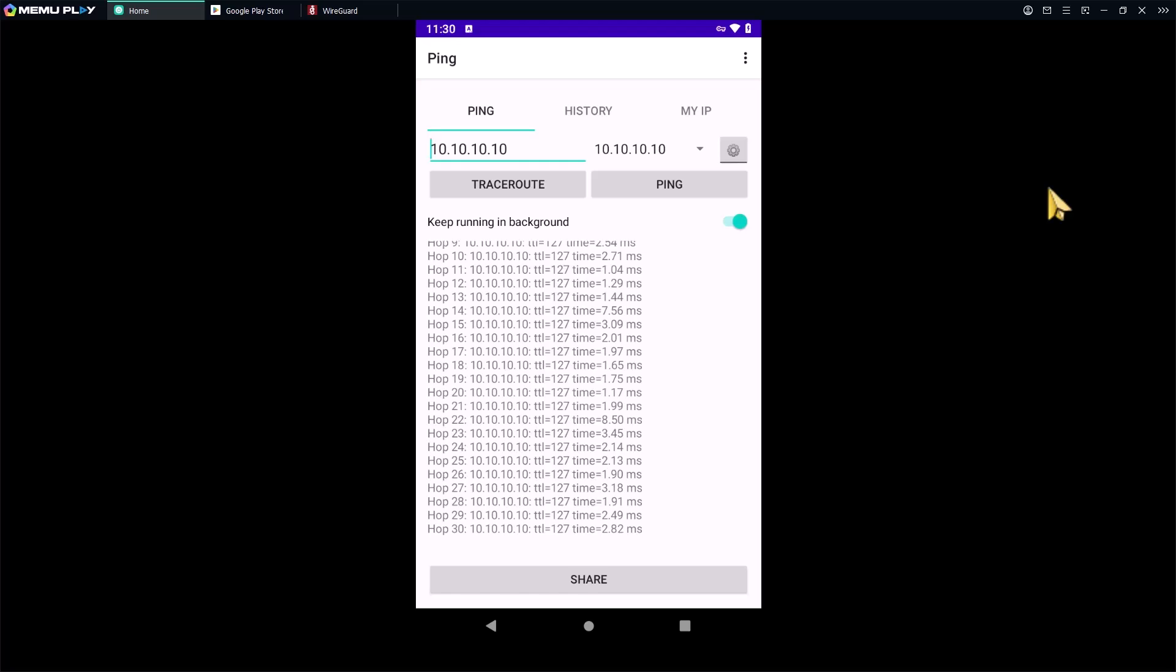Alright, that's it. Now the WireGuard VPN client is running on your Android phone and you can securely connect to your corporate network from anywhere.